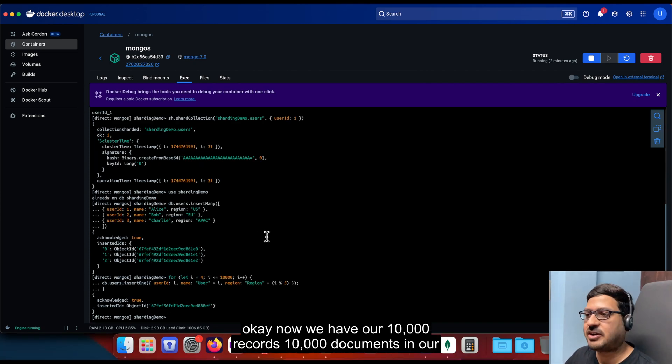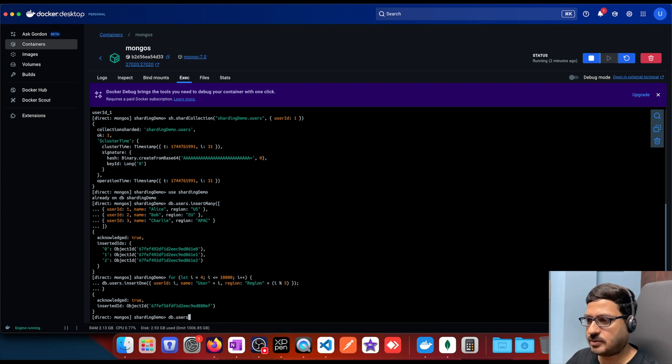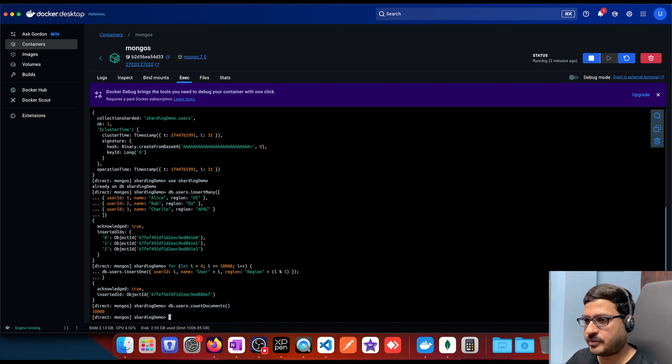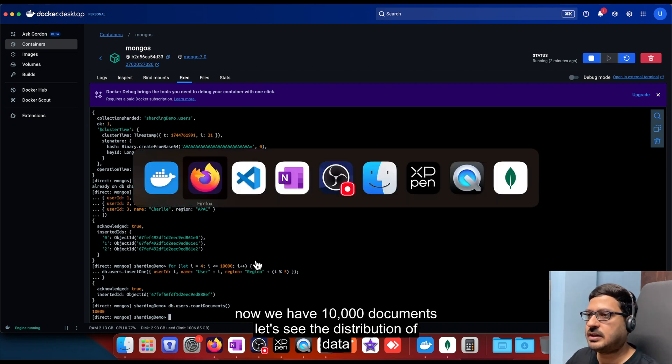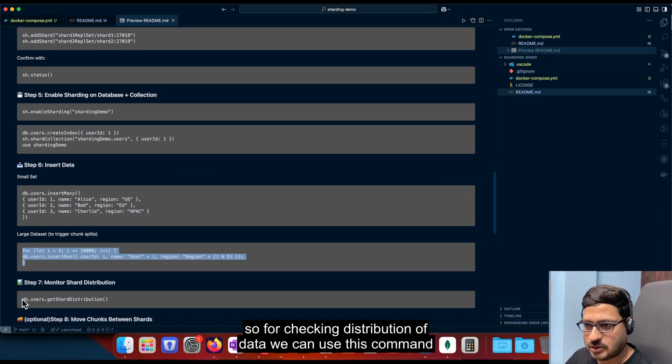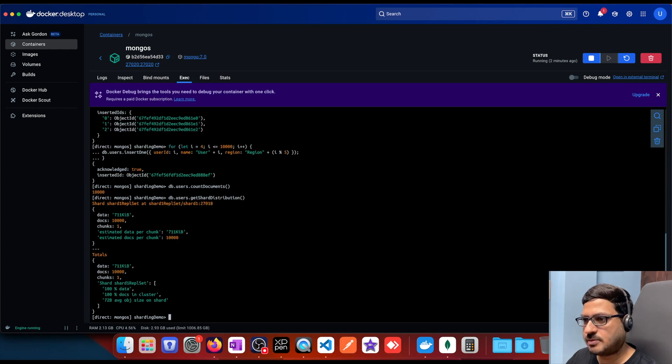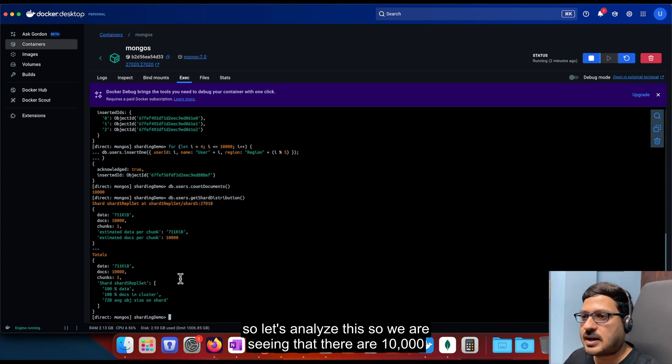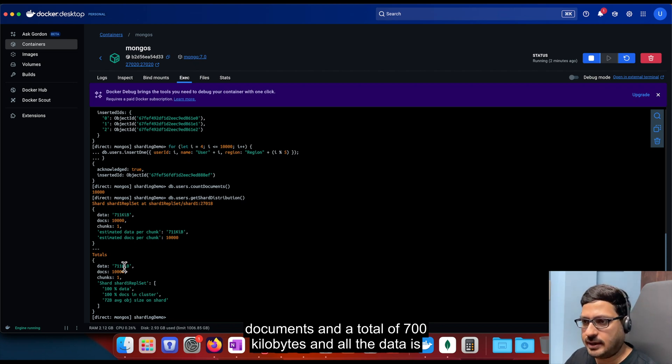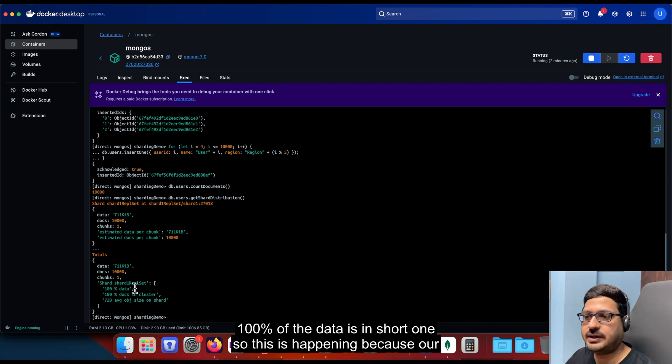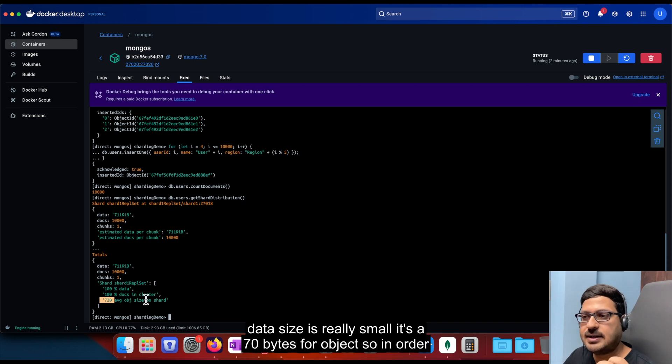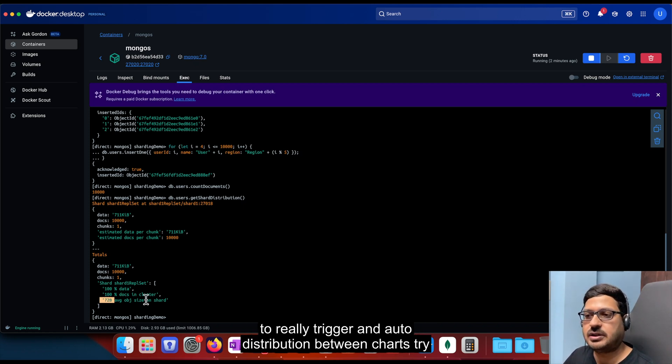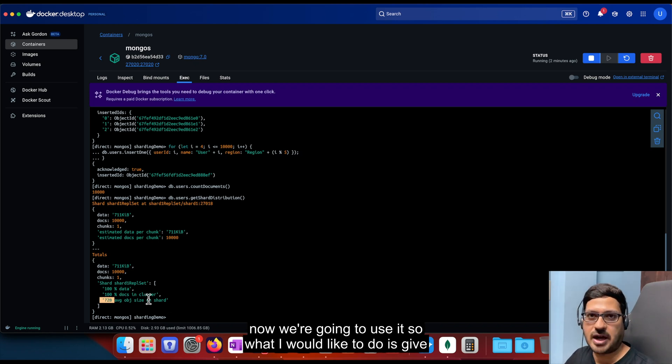Okay, now we have our 10,000 records, 10,000 documents in our database. Now let's see how that looks like. So let's first see and verify the account. Now we have 10,000 documents. Let's see the distribution of data. So for checking distribution of data, we can use this command db users get shard distribution. So let's analyze this. So we are seeing that there are 10,000 documents and a total of 700 kilobytes. And all the data is available in shard 1. So only one of the shards were used and 100% of the data is in shard 1. So this is happening because our data size is very small. It says 72 bytes per object. So in order to really trigger an auto distribution between charts, try to take it up a notch and go for maybe a million records. So for now, we're going to do a manual split.